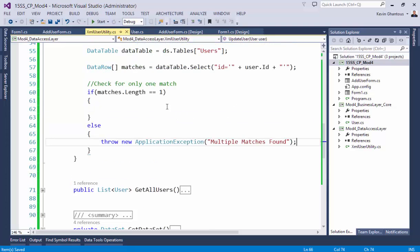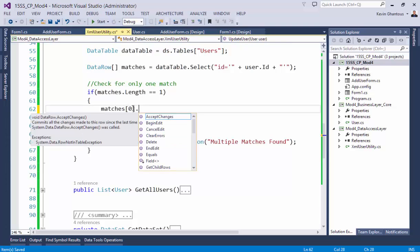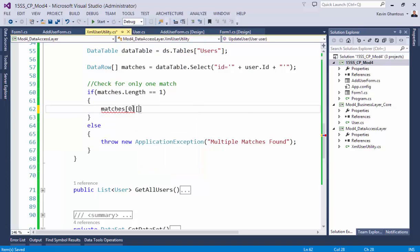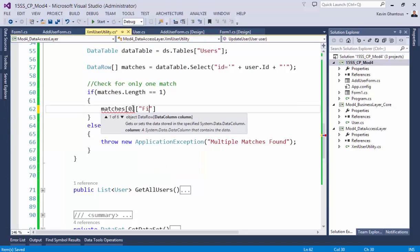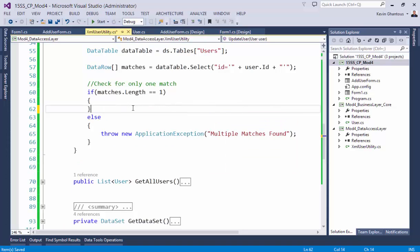And then in here we'll say matches zero dot, I'm sorry, first name equals user dot first name. Last name—I'm gonna copy this.